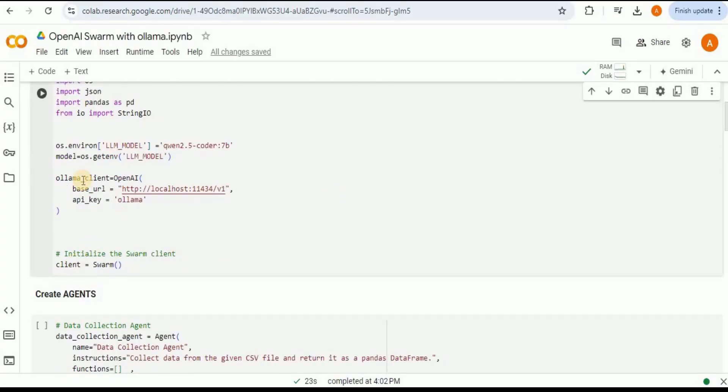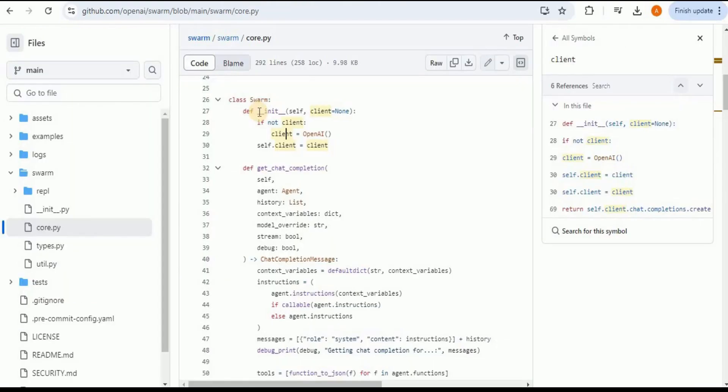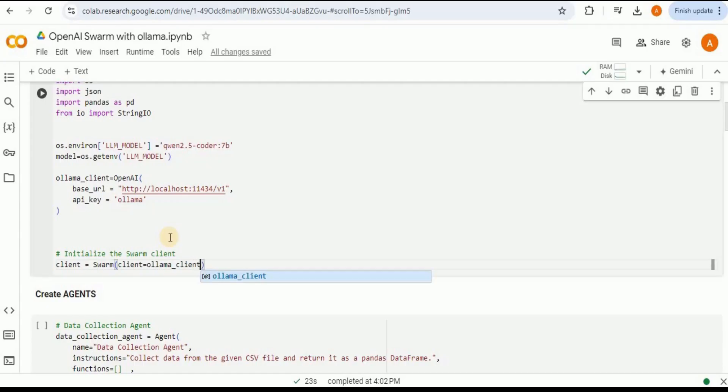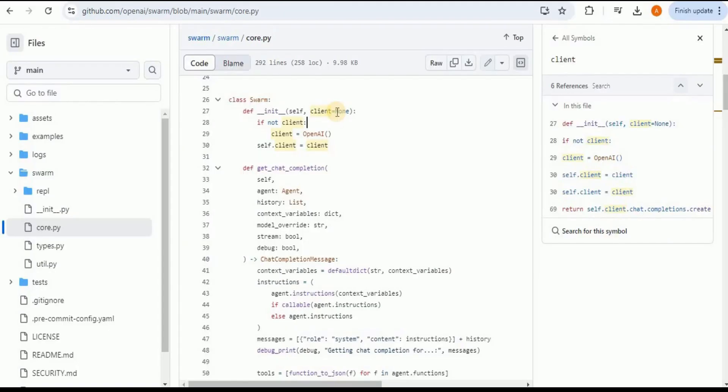Once this is done, now the only thing that we need to do is to pass this ollama_client right here inside the Swarm, because this Swarm constructor takes a client as an input. So we are going to pass the client and assign it the value ollama_client. So this client will be sent to the Swarm constructor.